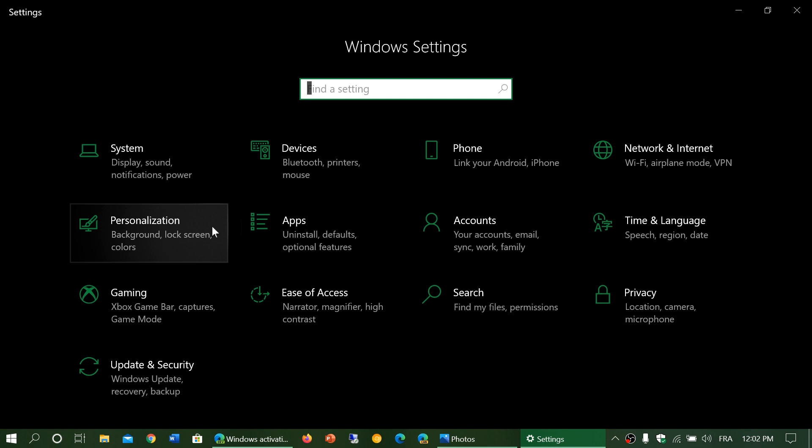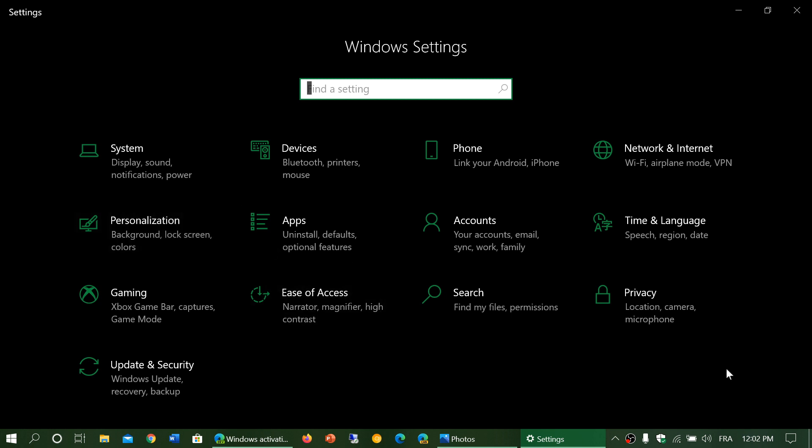It's going to tell you regularly you're not activated. It will put a watermark on the bottom right of your screen saying Windows 10 is not activated. But will it stop working? No, it won't. It still continues to work and still updates.